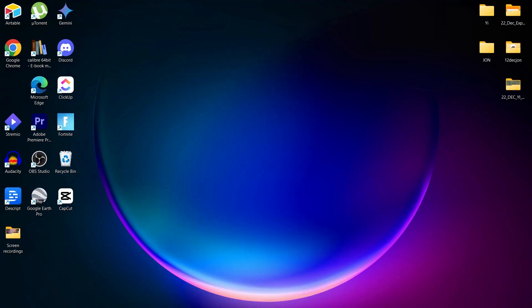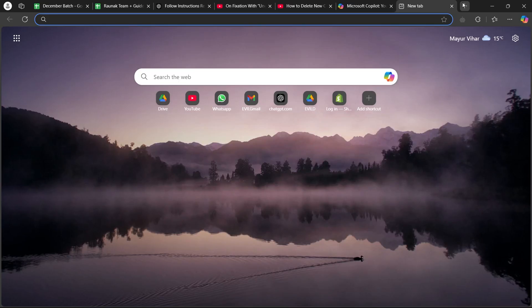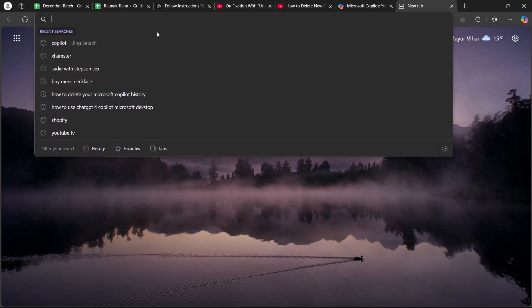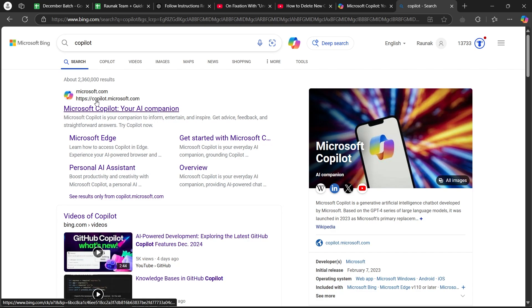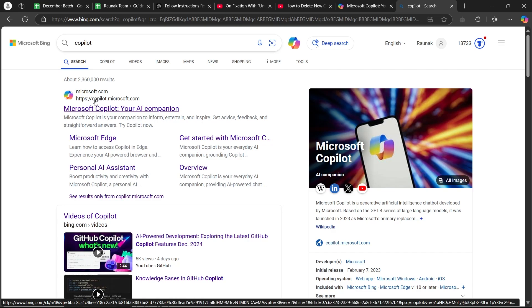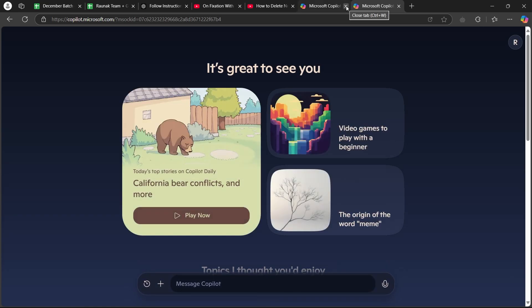So in order to do this, first of all, open any browser on your PC or your mobile phone. Then go to the search bar and type in copilot. Then you'll see a site with the link copilot.microsoft.com. Click on this link and it will open up your copilot's page.